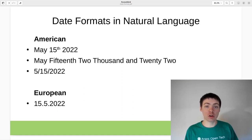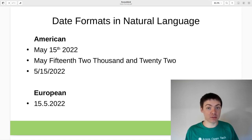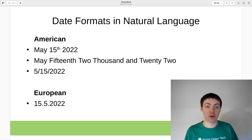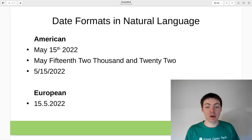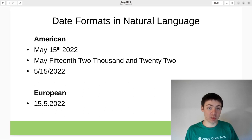So here in America, we traditionally say the month before the day, so we would say May 15th. And when we're writing dates, we also put the month before the day, which can lead to some confusion because in Europe they put the day before the month.